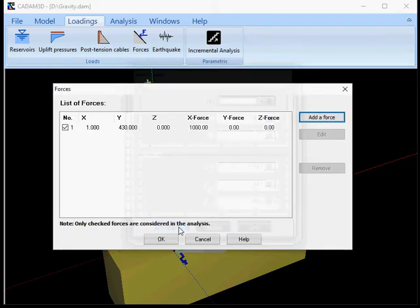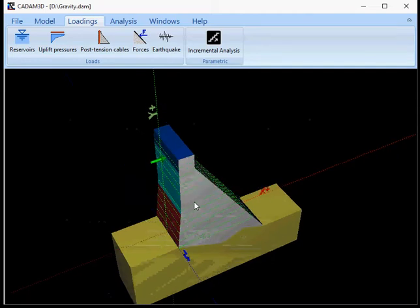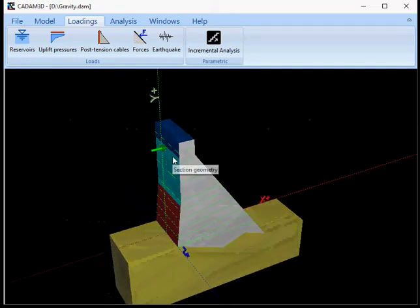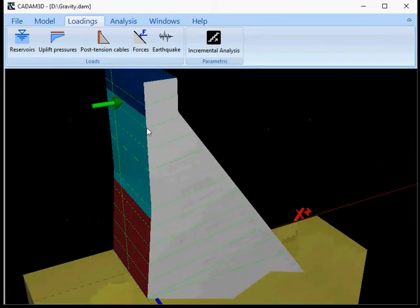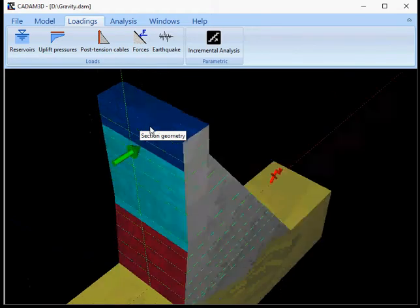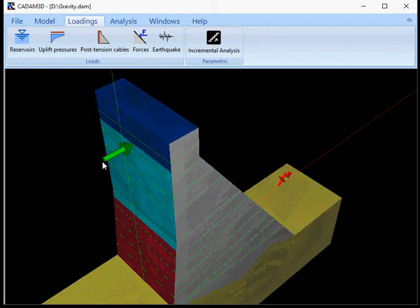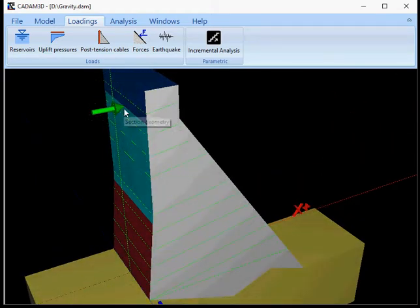Then I click OK and then I'll click OK again. Now what you can see here if I zoom in is a representation of that force acting at the point of application that I just defined.